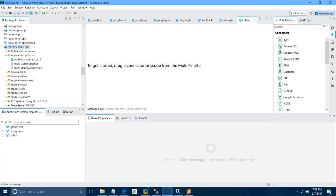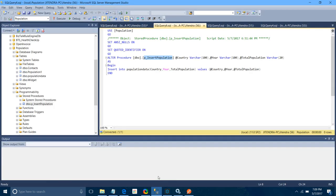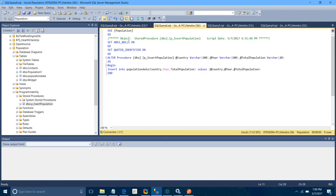We have one stored procedure that we are going to use to insert data into a population table, which accepts two parameters: country, year, and total population. This is how our database table looks.